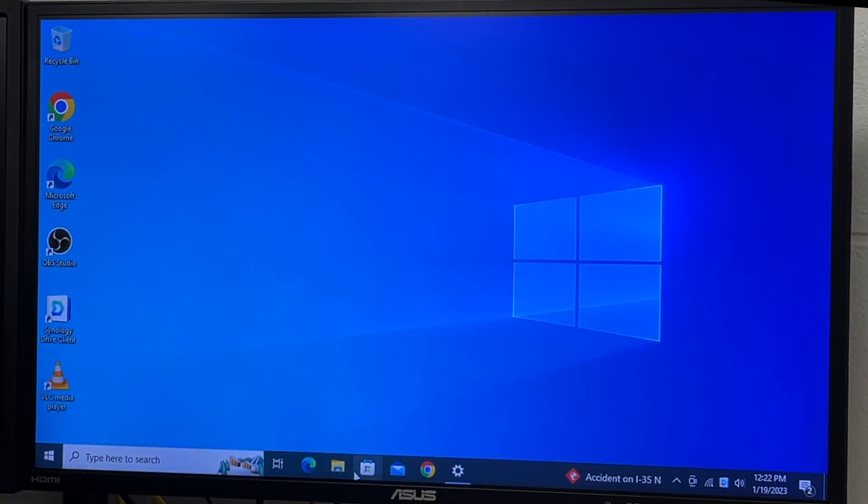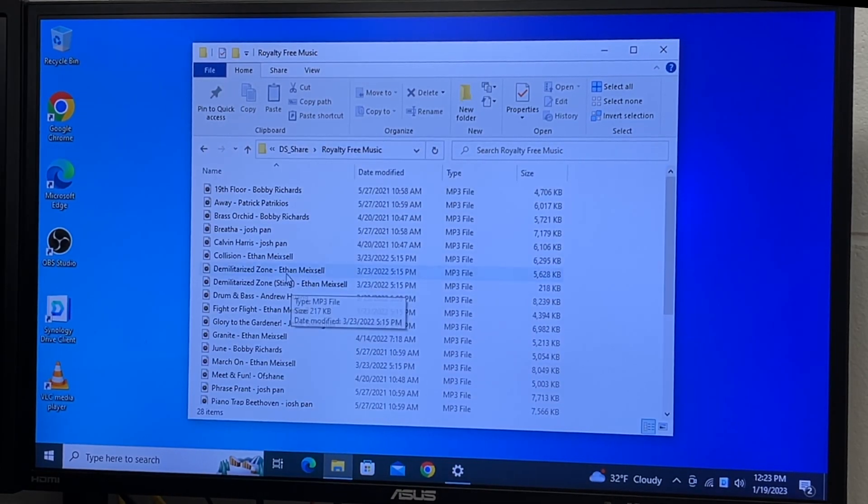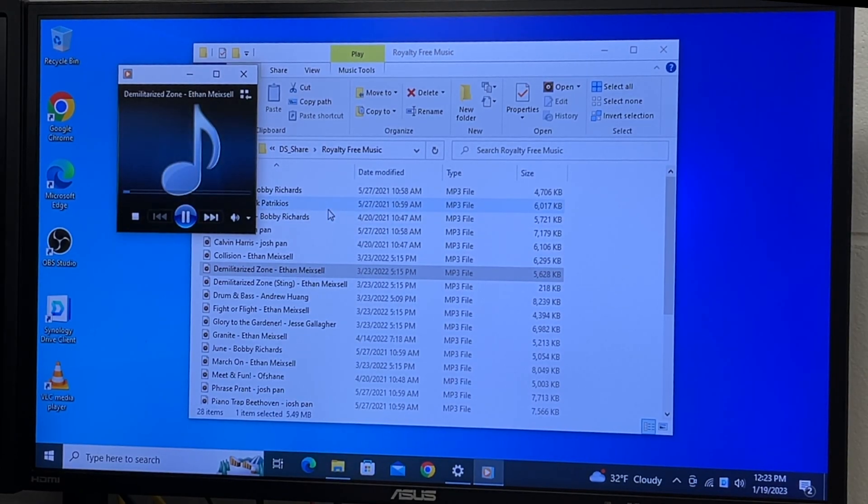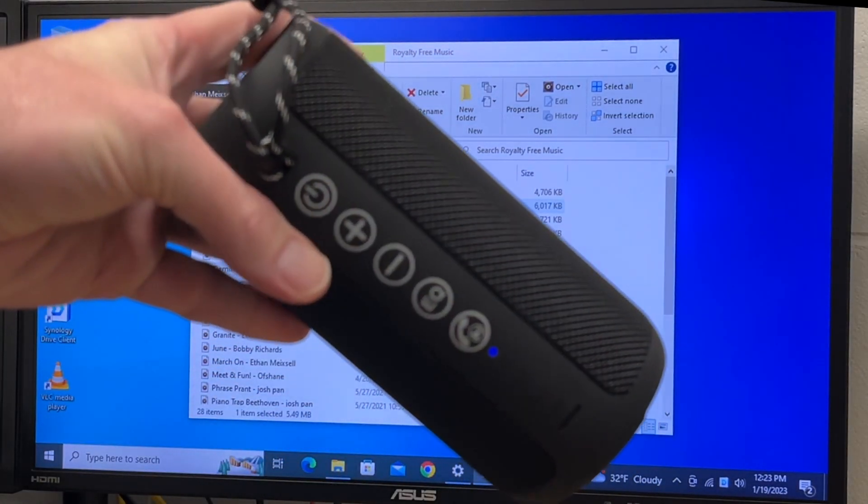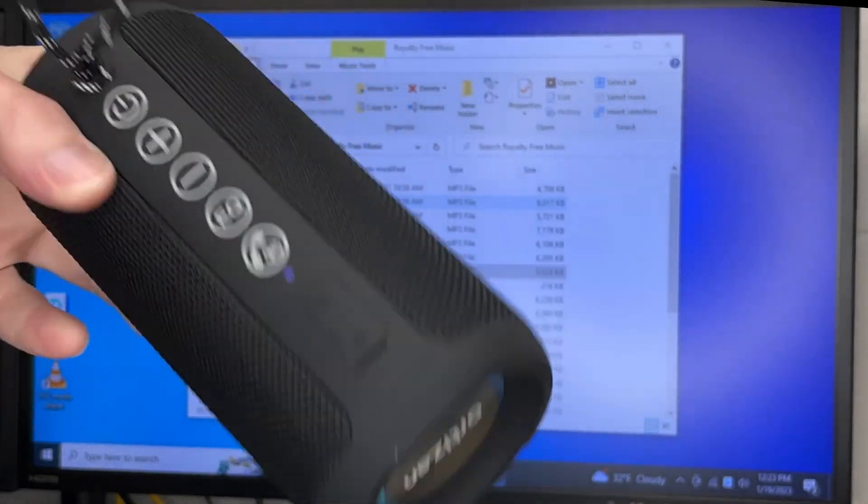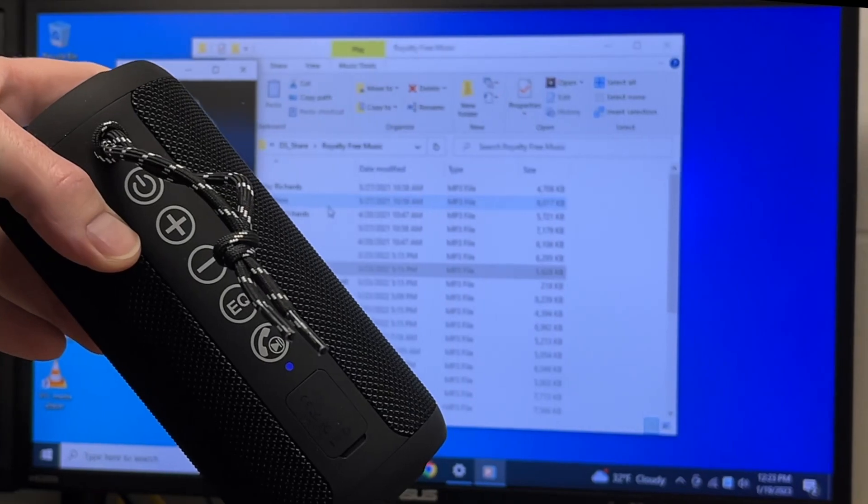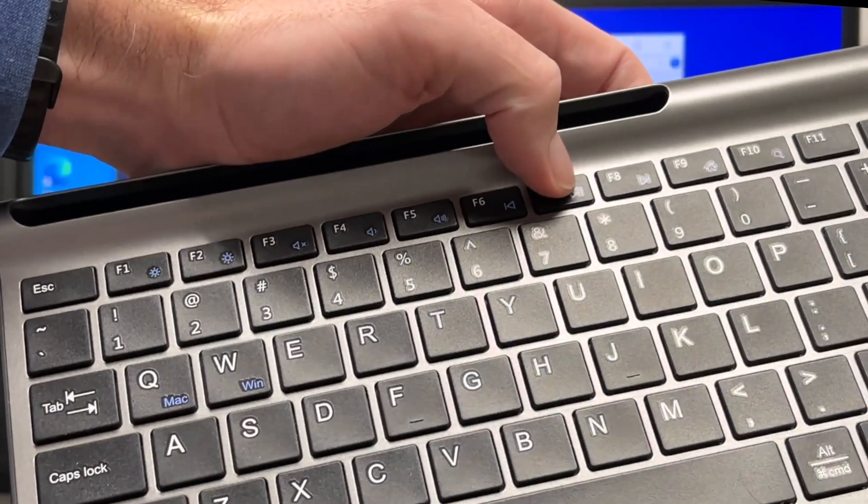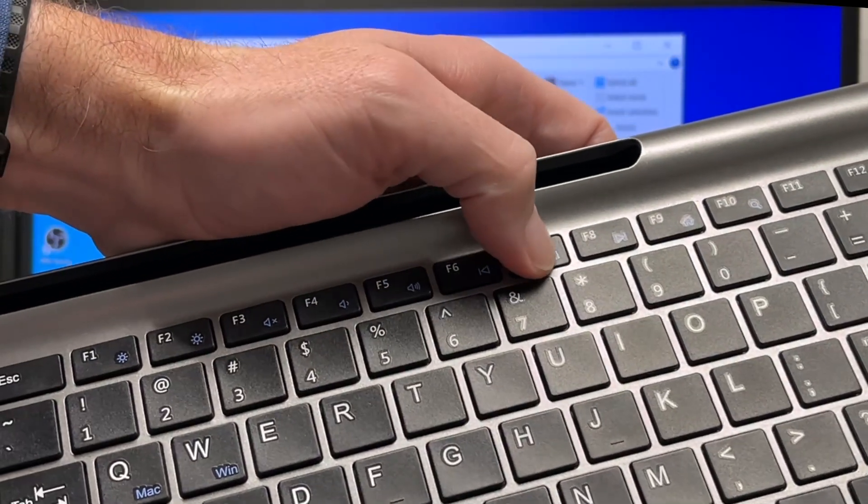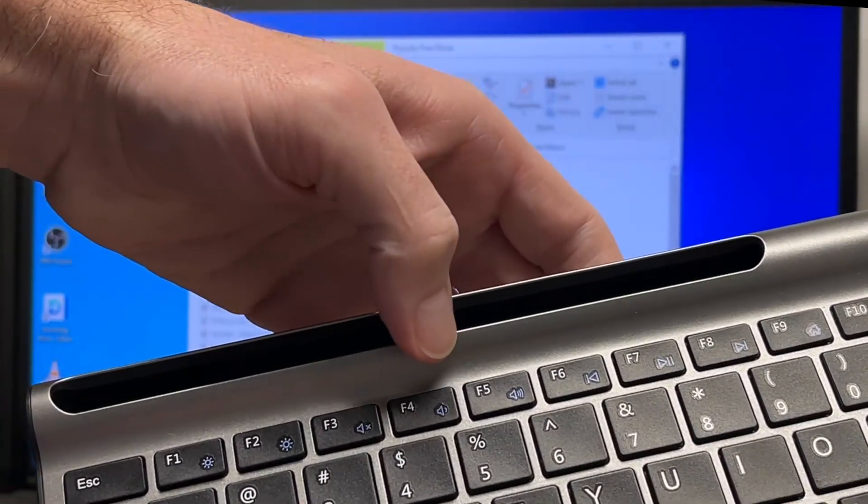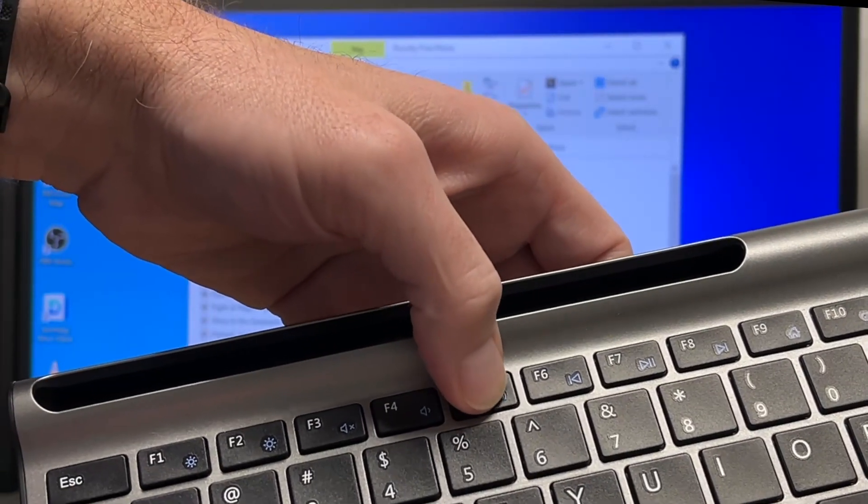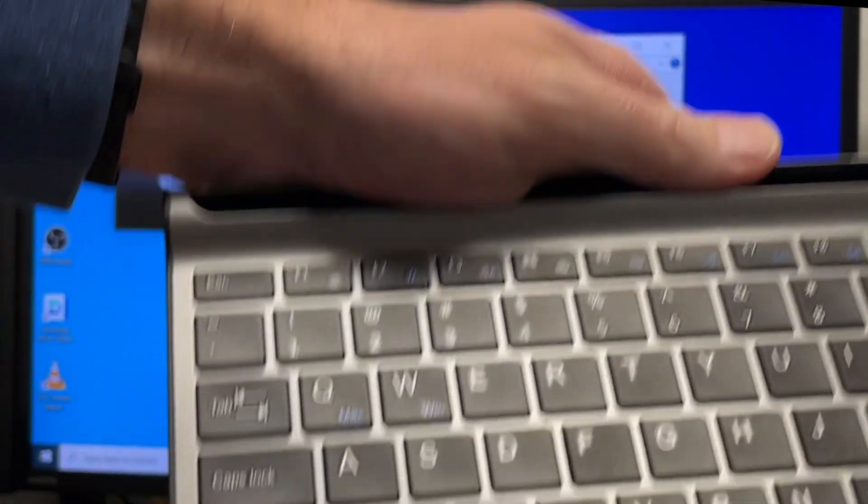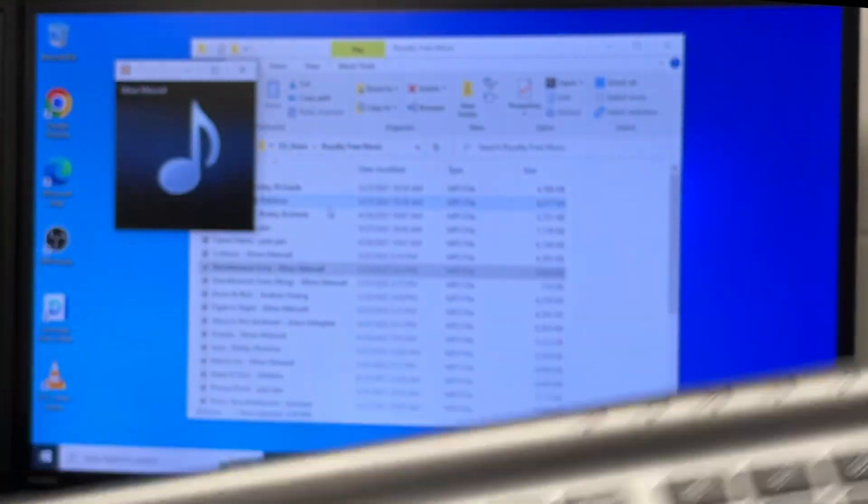I'll open up some audio. Now we're playing music through the Bluetooth speaker. We can use the media controls on the keyboard to control this also, so I can pause it and I can turn the volume up and down. I'm also holding down the function button on this keyboard.